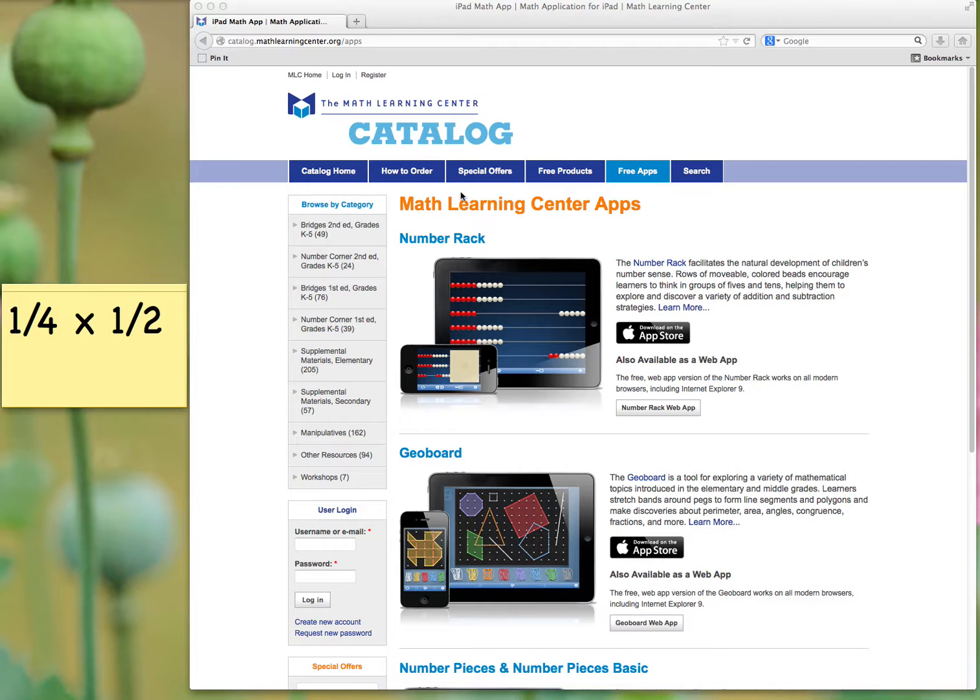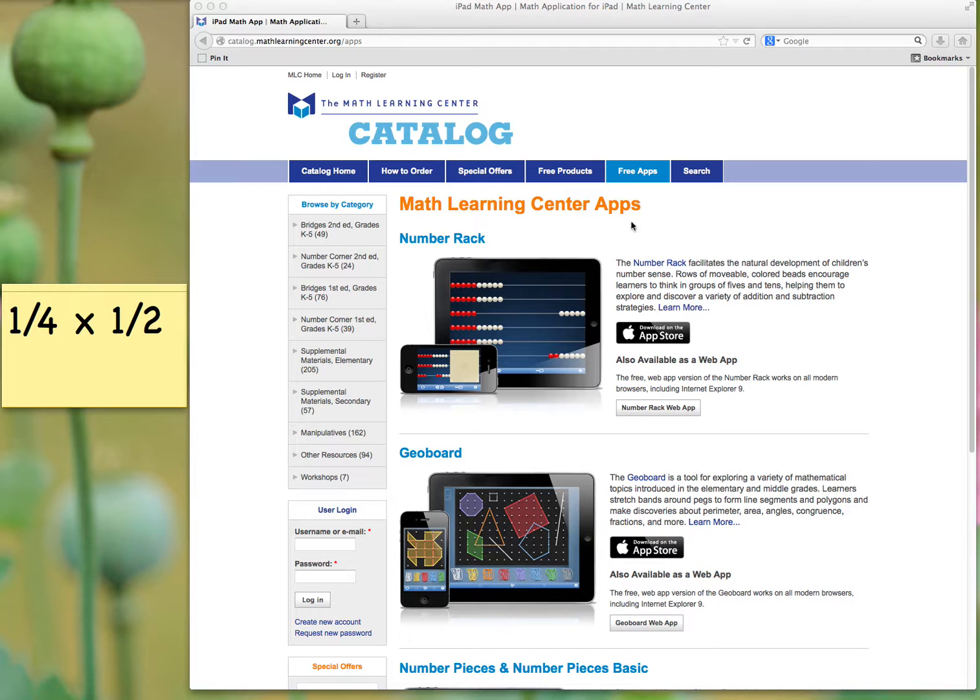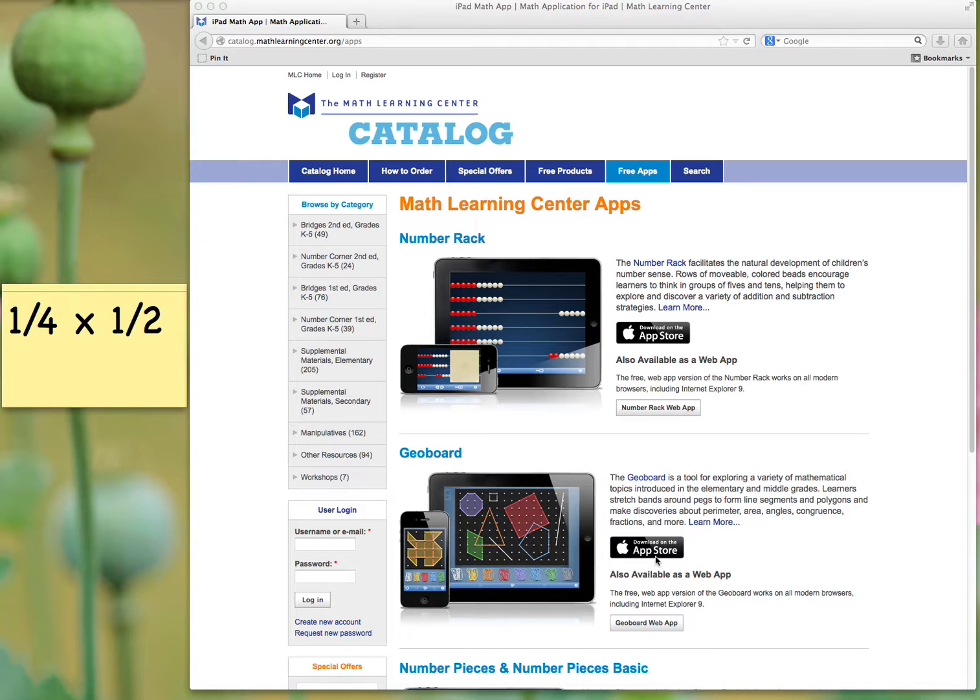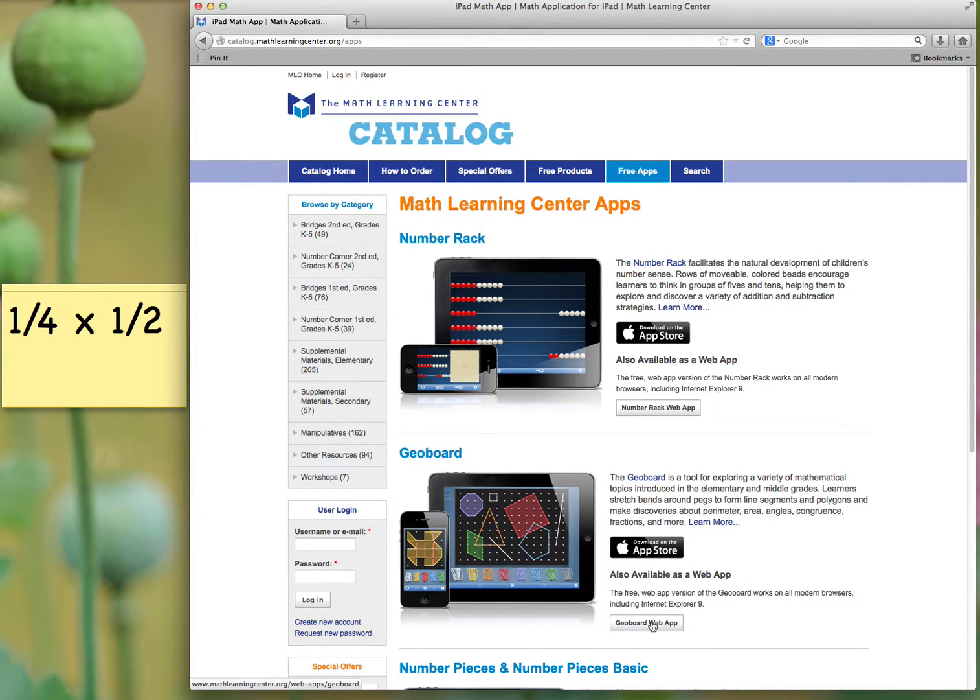On the Math Learning Center catalog, they have a section called Free Apps, and in that section, you can find the GeoBoard app. You could download it on the App Store, it's a free app, or we could go to the web app. That's what I'm going to use right now.